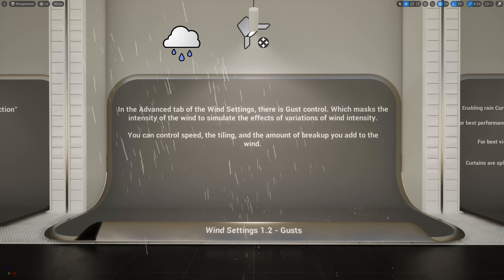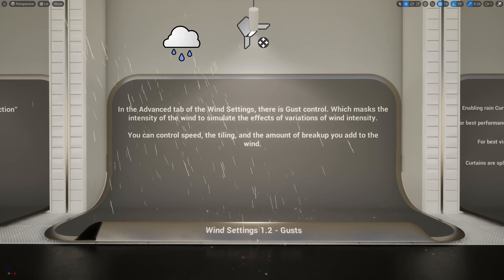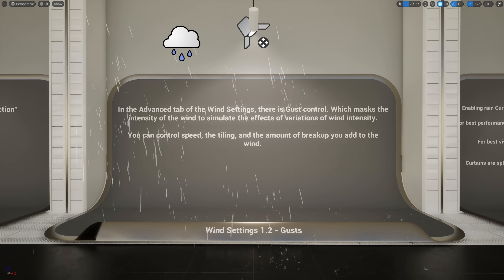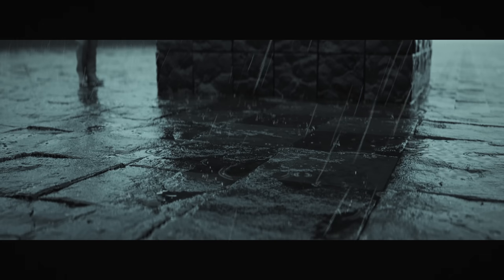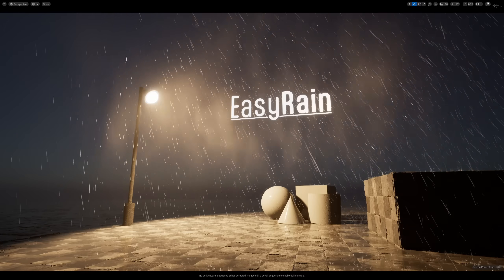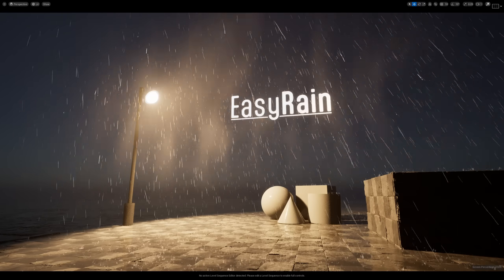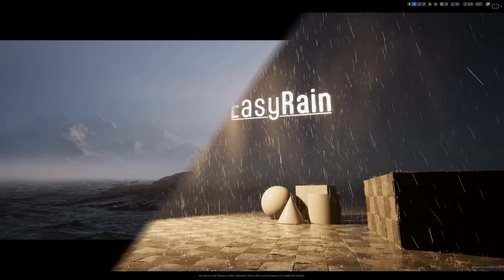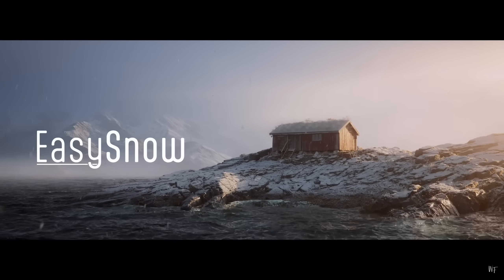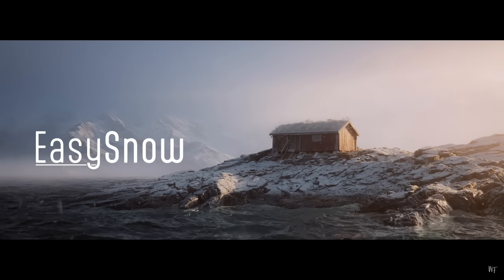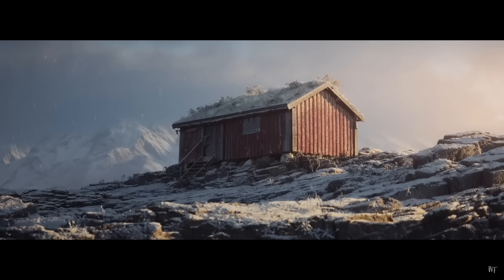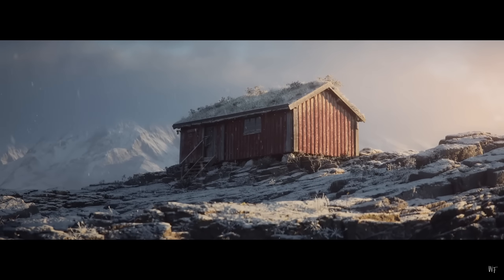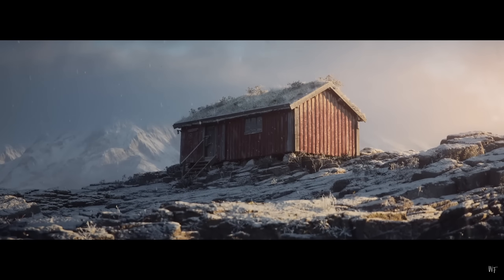With EZ Rain, you have full control over the shape and size of the raindrops, the wind has gust variation, you can fine-tune the appearance of the splashes, and have the ability to add curtains of fine sweeping rain. If you've used EZ Snow before, you'll know exactly how EZ Rain works, as the two are based on the same design philosophy.